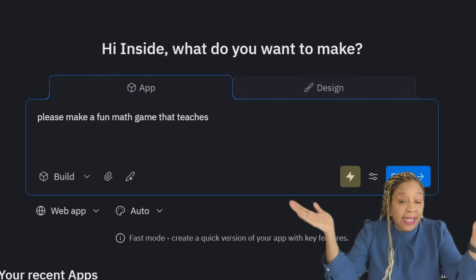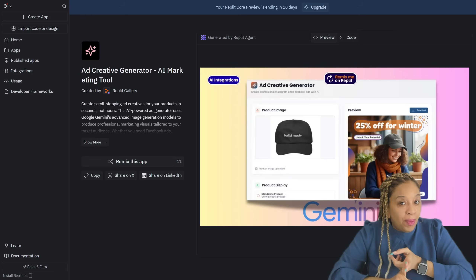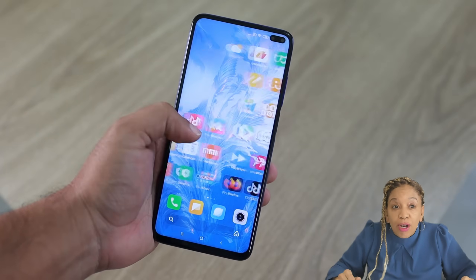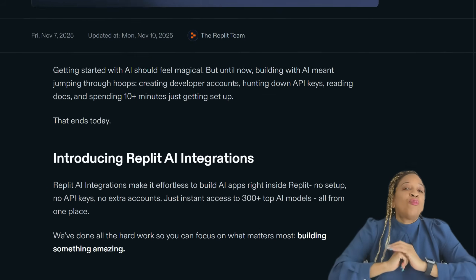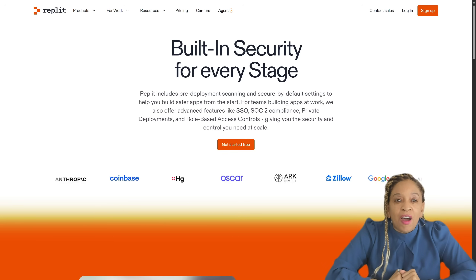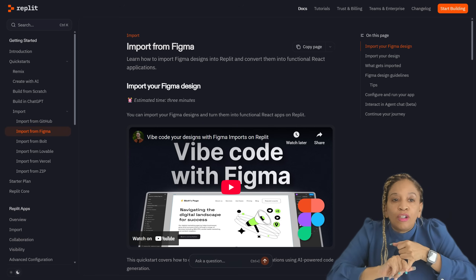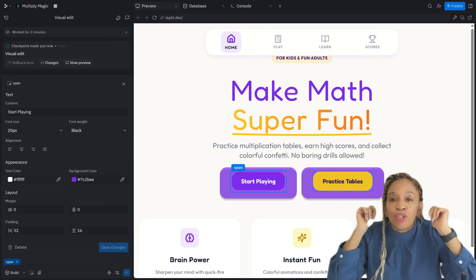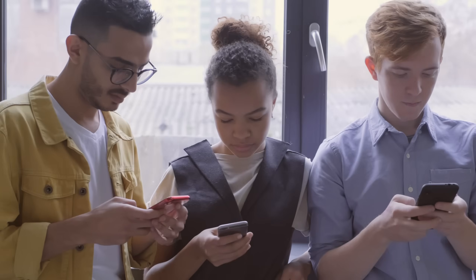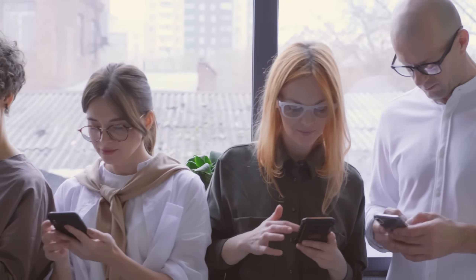You just type what you want in plain English and Ripley turns your concept into a working tool, a small business idea, or an app you can run right from your phone. It has over 300 AI models at your fingertips and offers a secure environment for you to create. Ripley connects directly with Figma and includes a visual editor so you can turn your designs into live working apps in minutes — no technical background or developer setup needed.